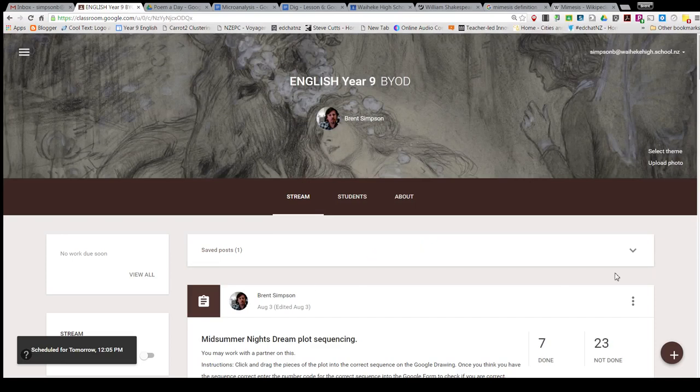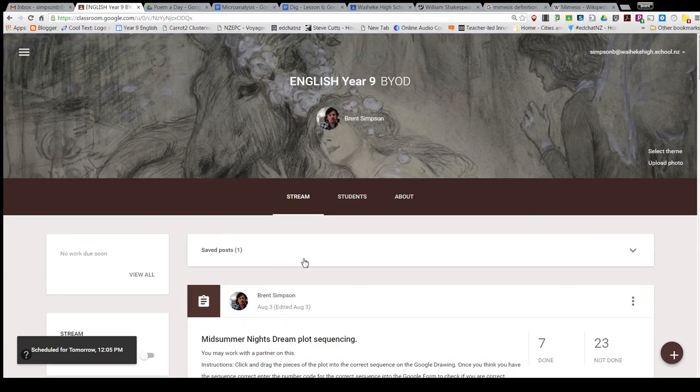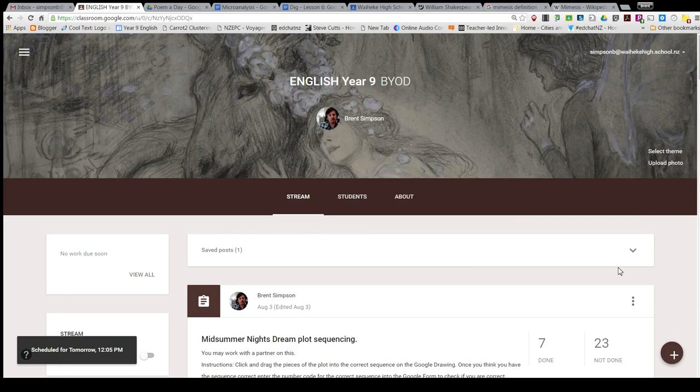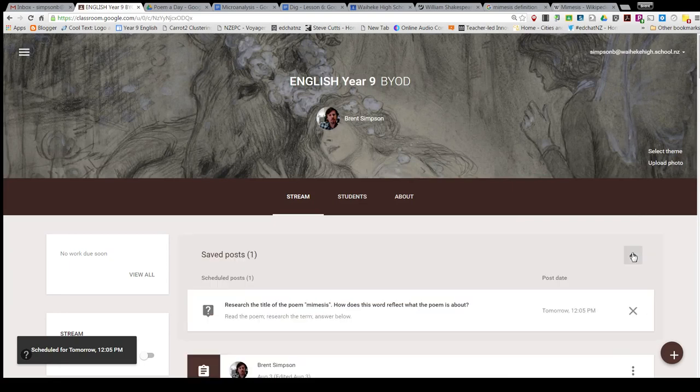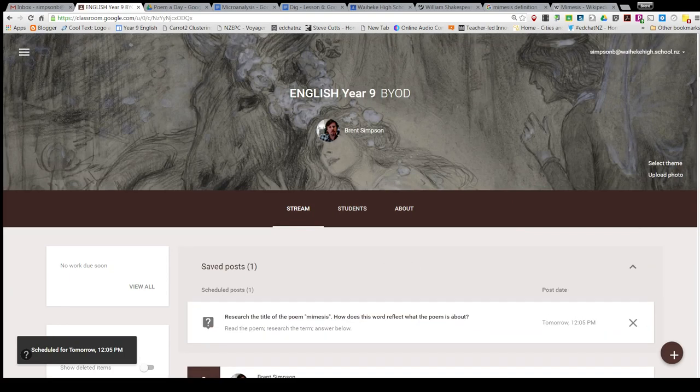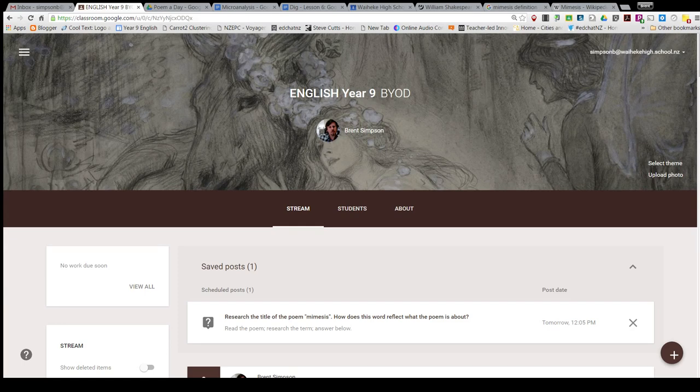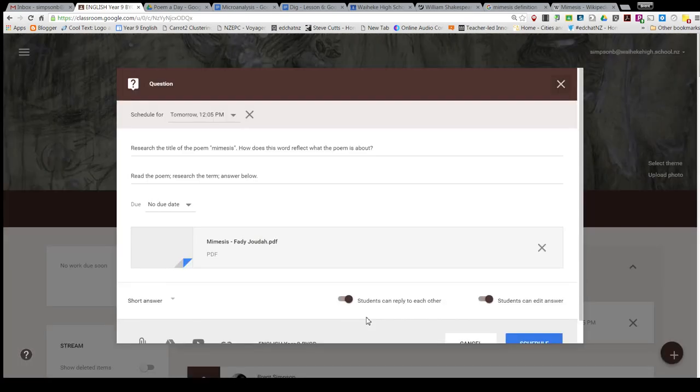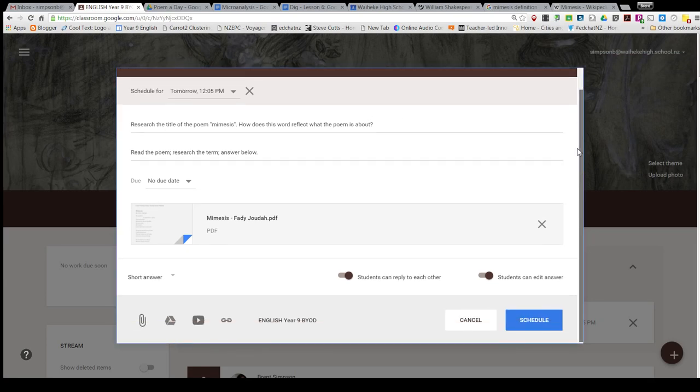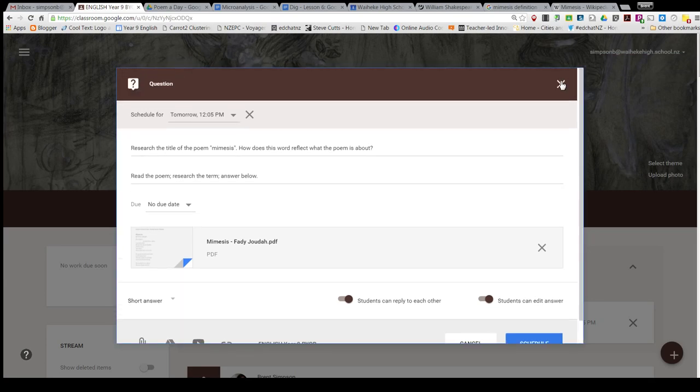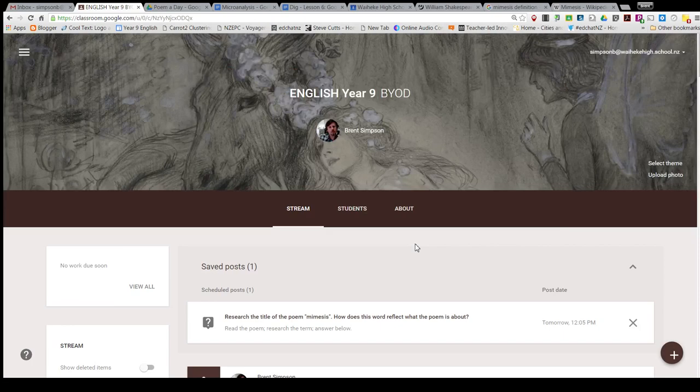And now in my class, I have this thing here called saved posts, and I will see this one here. This is a scheduled post - it's the research one, it's tomorrow at 12 o'clock, it's going to fire off. If I need to edit it, I can click on it and open it to edit it, but I'm pretty sure that's all I need to do now.